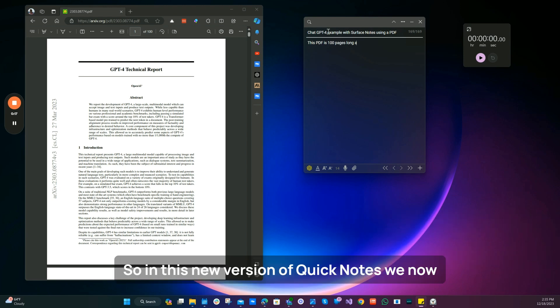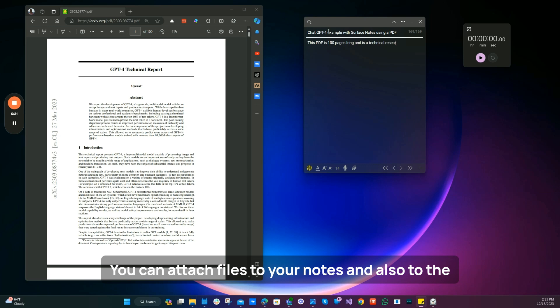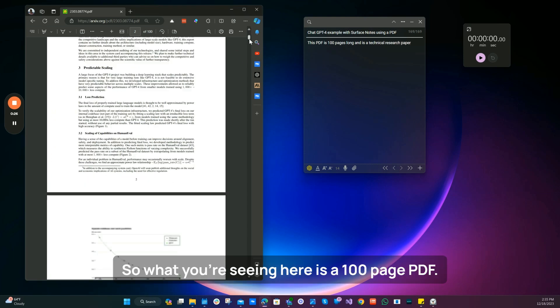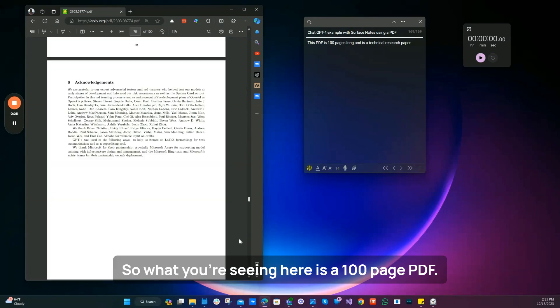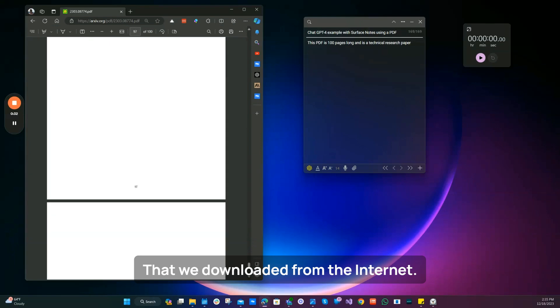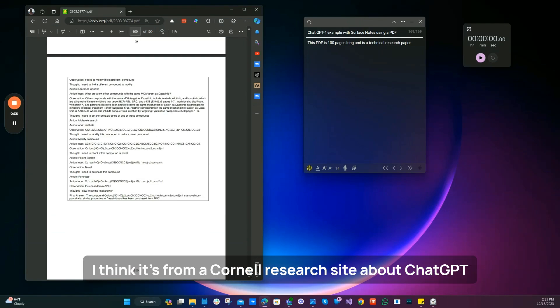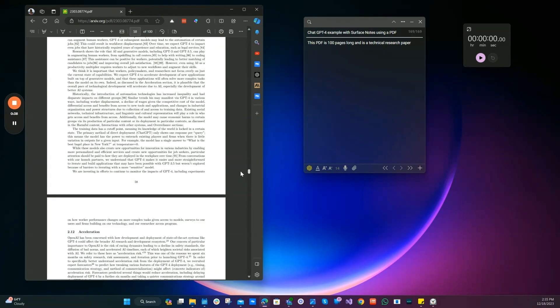So in this new version of Surface Notes, we now support files. You can attach files to your notes and also to the ChatGPT queries. What you're seeing here is a 100-page PDF that we downloaded from the internet. I think it's from a Cornell research site about ChatGPT.